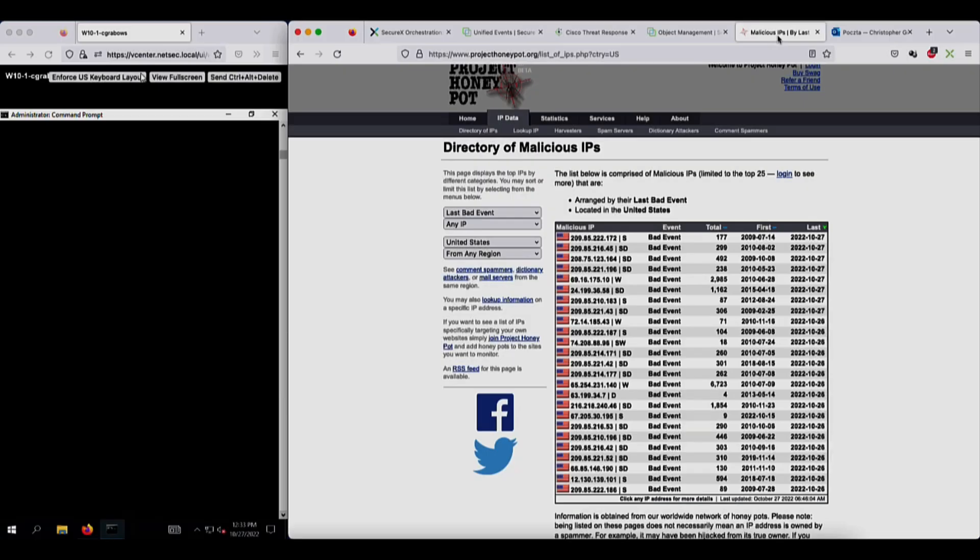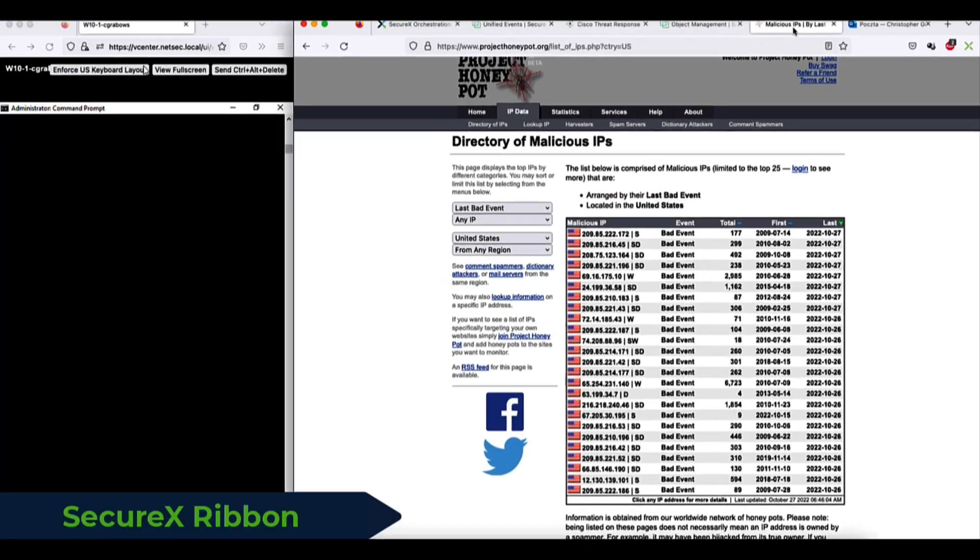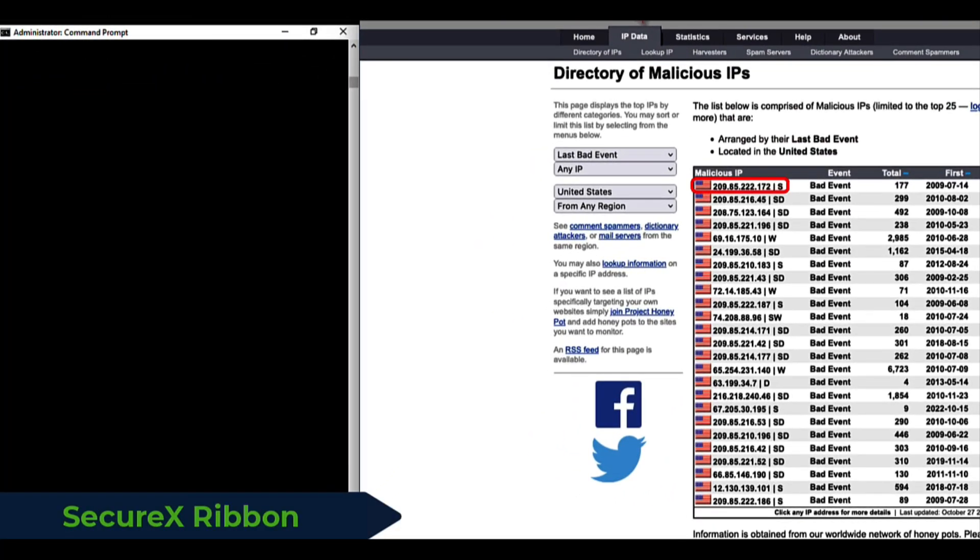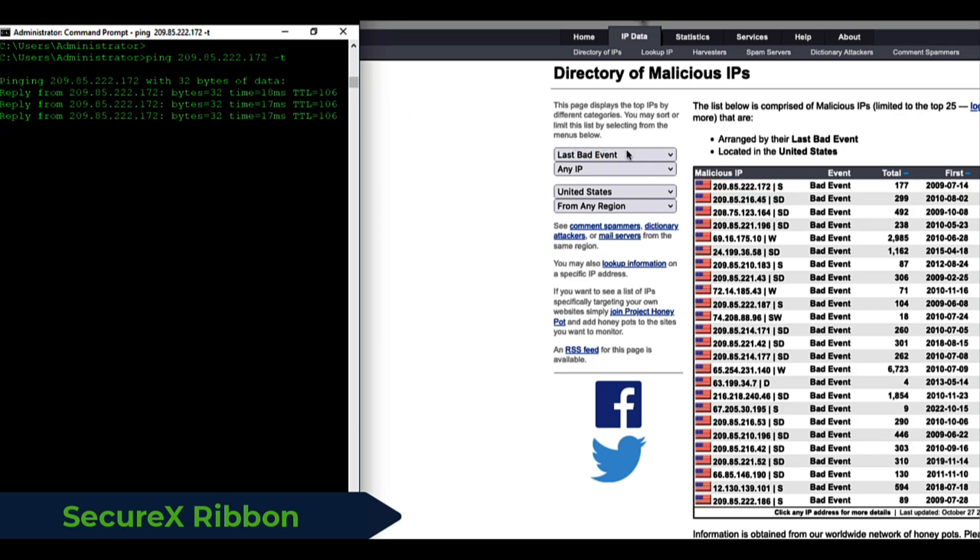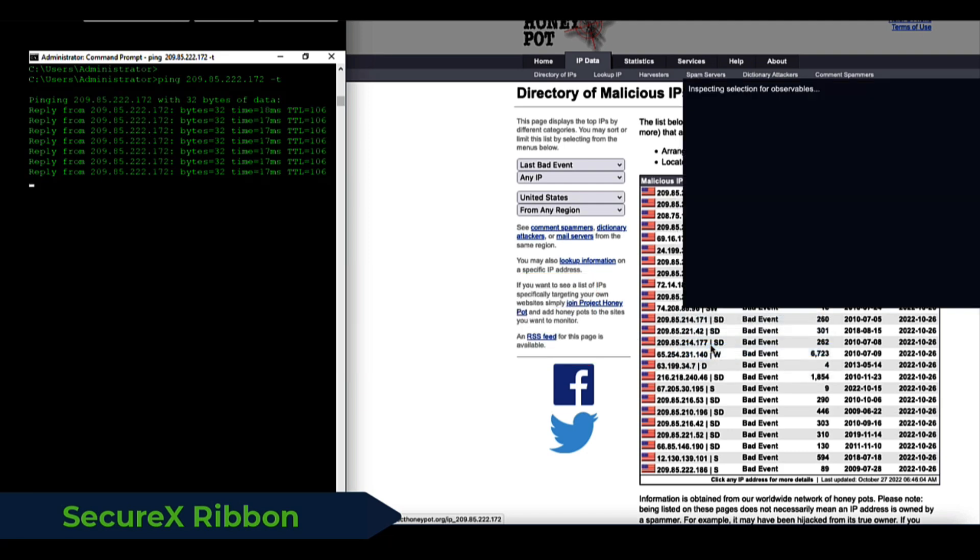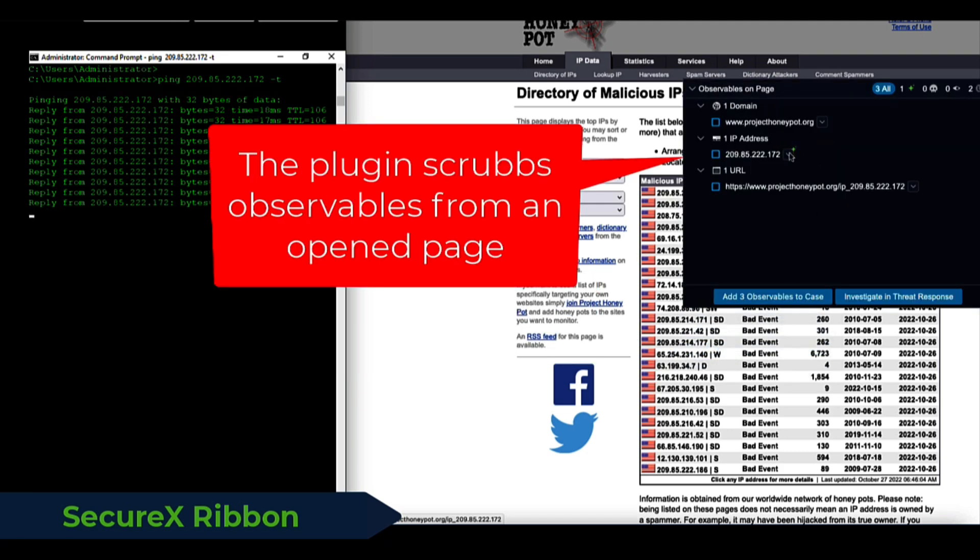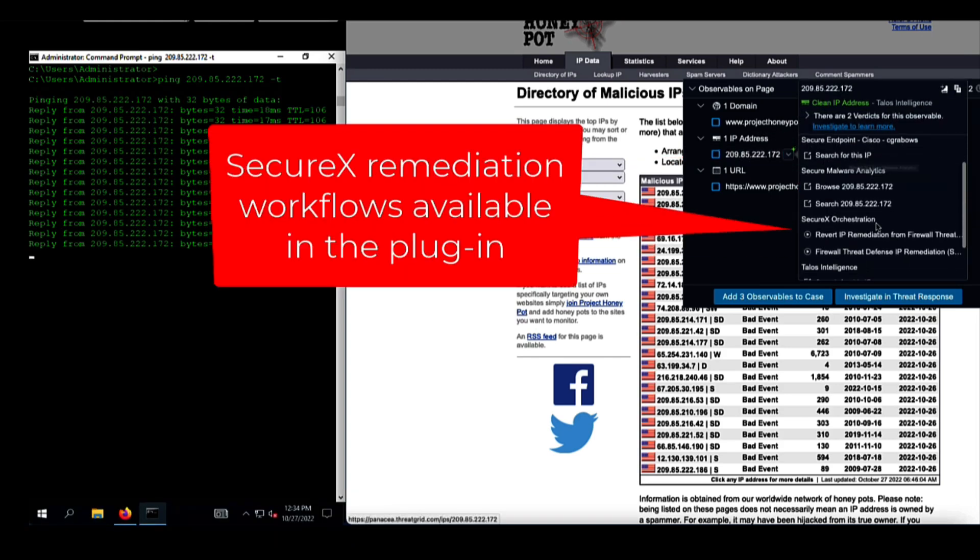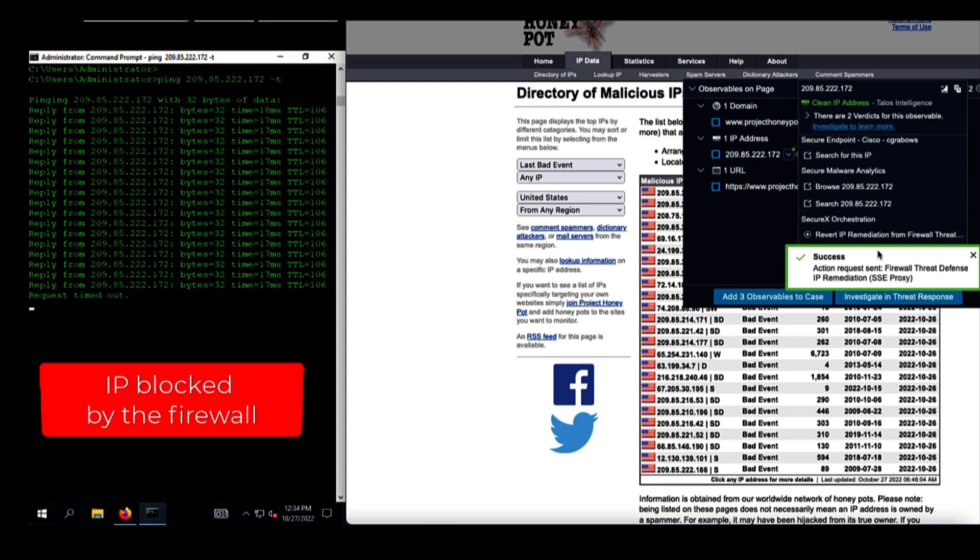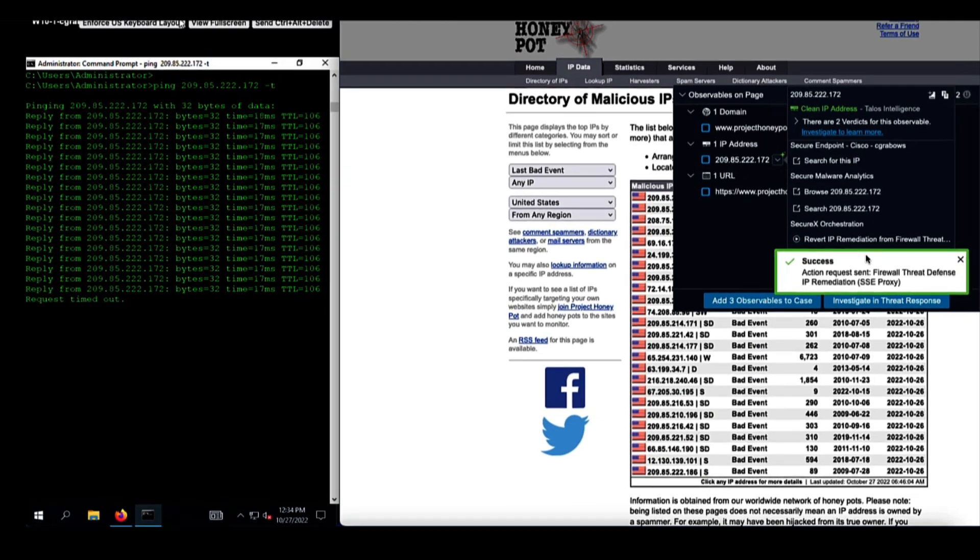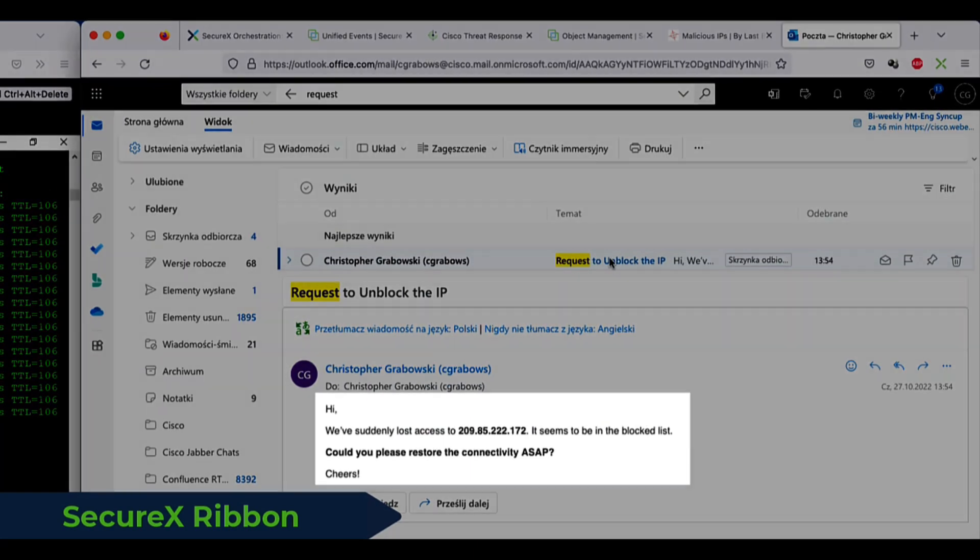Next, I want to show you how to run the workflow from any web page with the SecureX ribbon. The ribbon plugin is already installed in my Firefox browser. Here I have a sample web page providing a list of malicious IP addresses observed in US. I'll just pick one address and see if it's reachable from my network. Now, with just a few clicks, I can open the ribbon and as you can see, the IP address is already scrapped and available to trigger workflow.